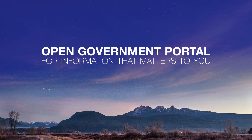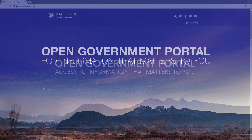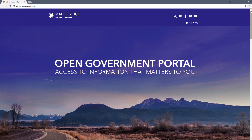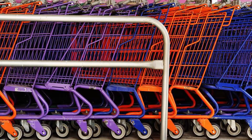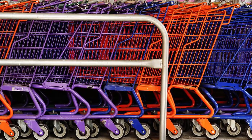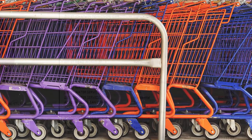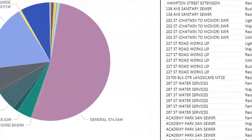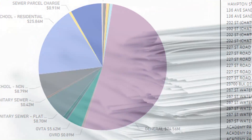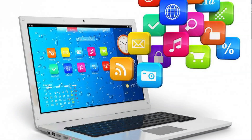Welcome to the Maple Ridge Open Government Portal, or the OGP for short, where you have access to information that matters to you. Think of the OGP as your one-stop data shop that is home to datasets, documents, and applications that are designed to help you access information that makes life in Maple Ridge easier.